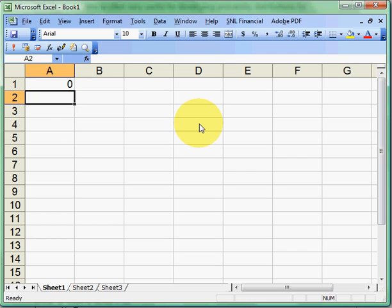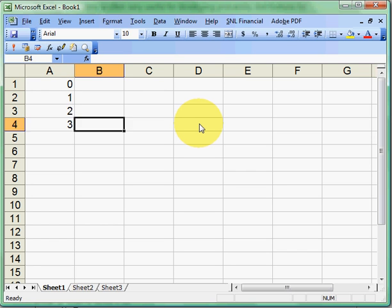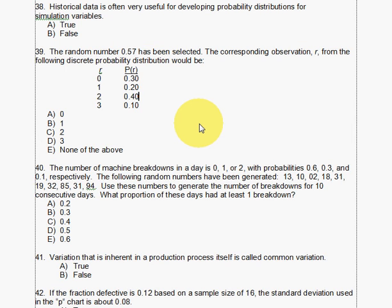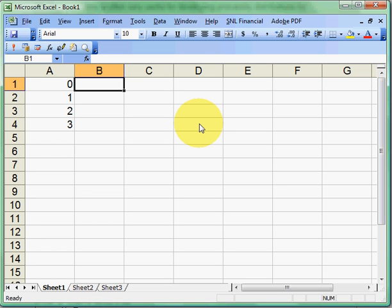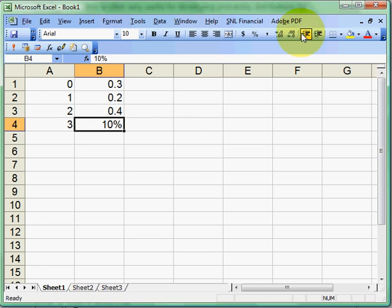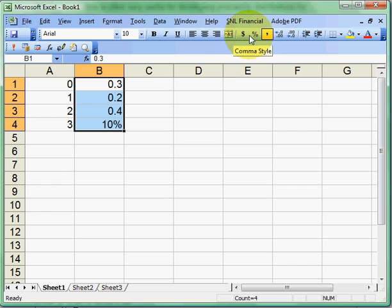So we have values 0, 1, 2, and 3. Let's take a look at those probabilities again: 30, 20, 40, 10. Let's make them all percentages — 0.1, 0.3, 0.2, 0.4 is fine.